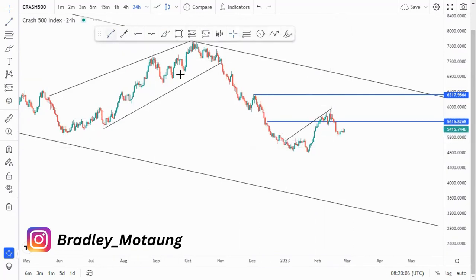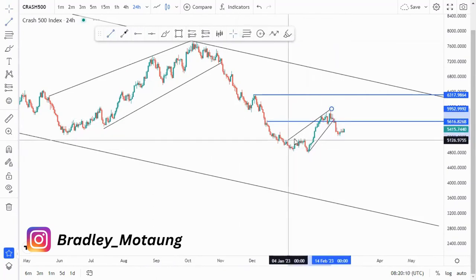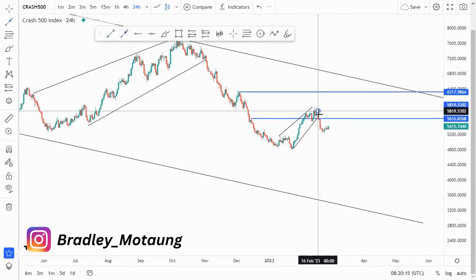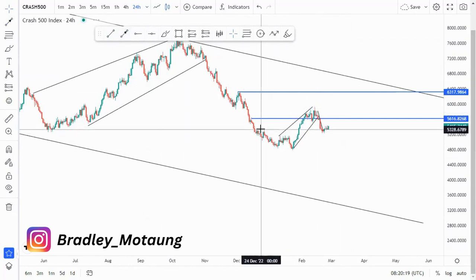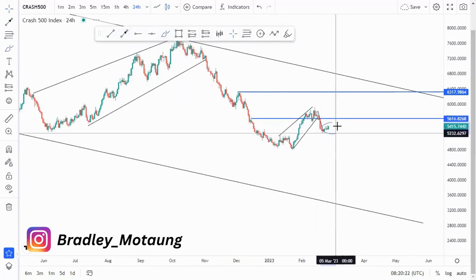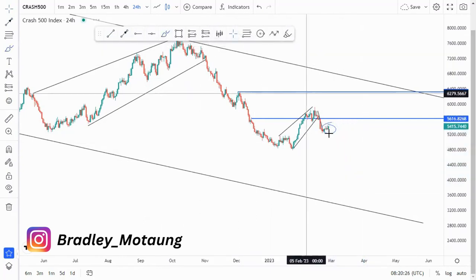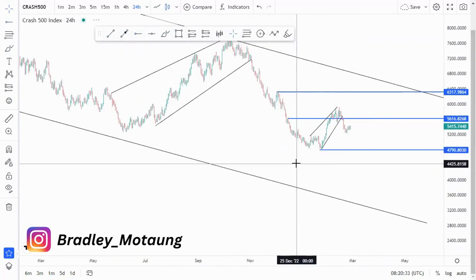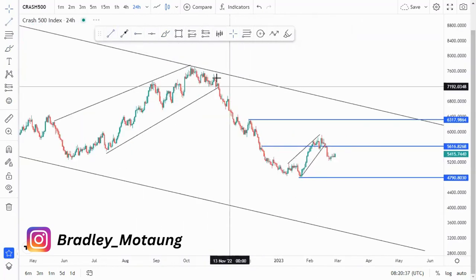We also have this ascending channel around this point here. Initially, what we're looking for is those selling opportunities. We had an impulsive push to the downside, which means we can have a corrective move on the lower time frame, and then we get those selling opportunities — up until the lows or the third touch. All the time, we target that 90.